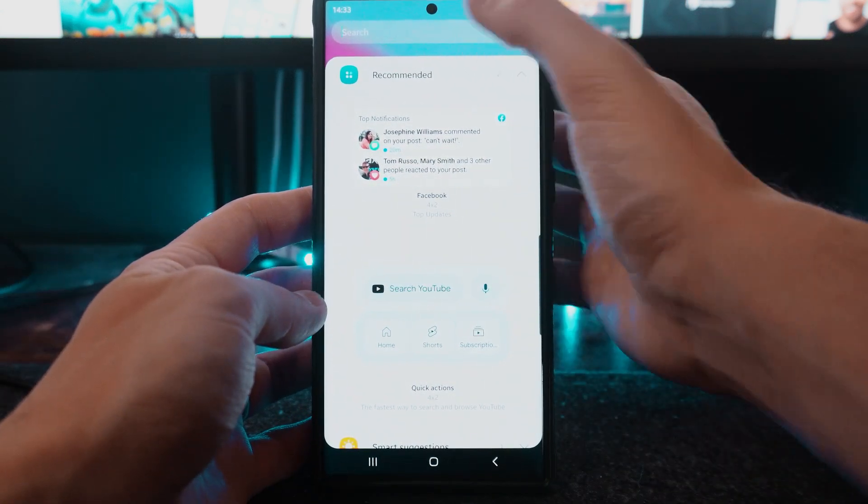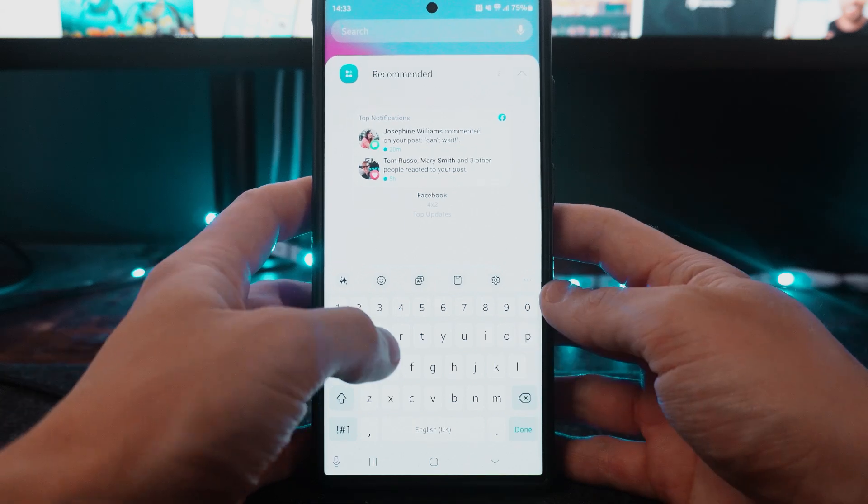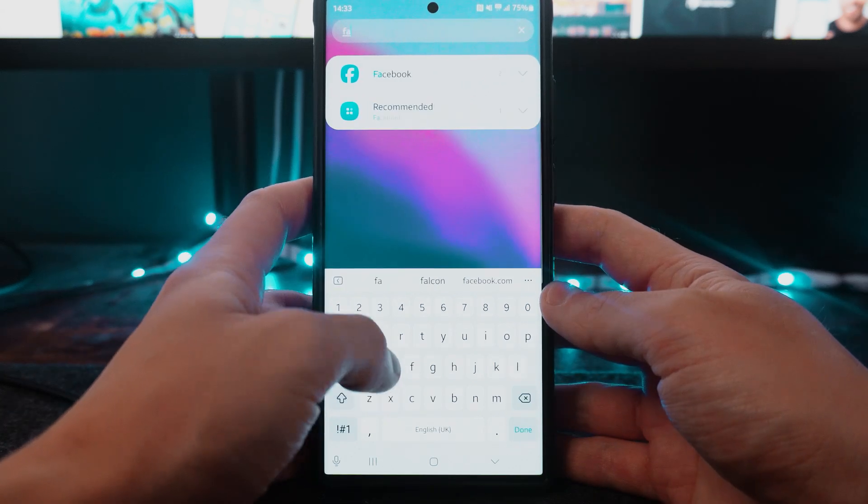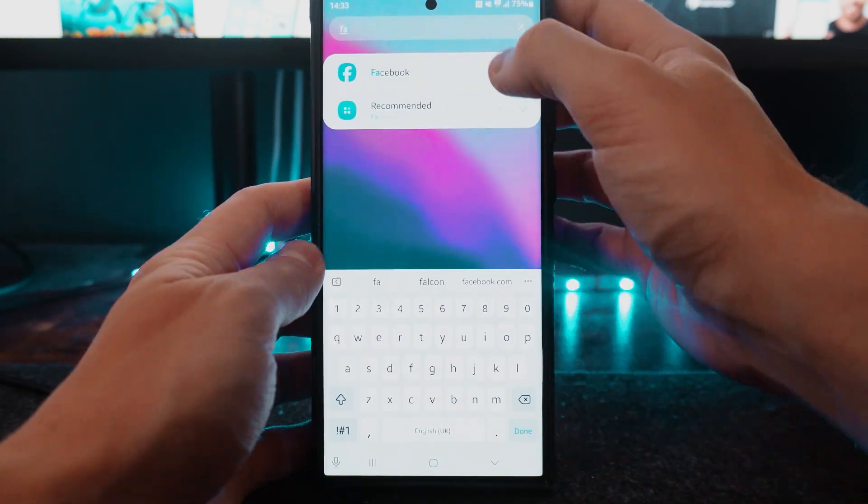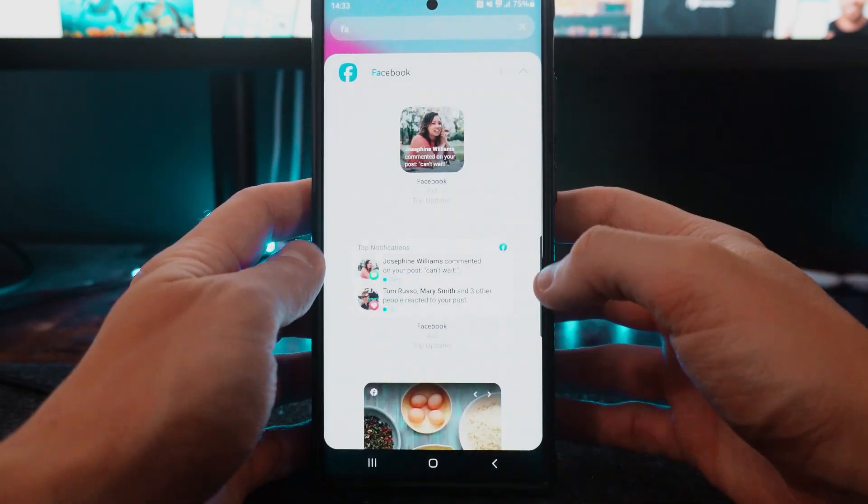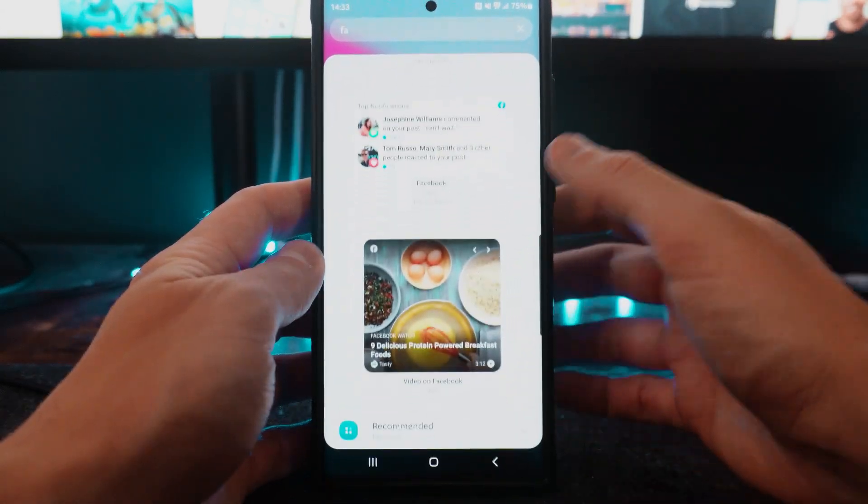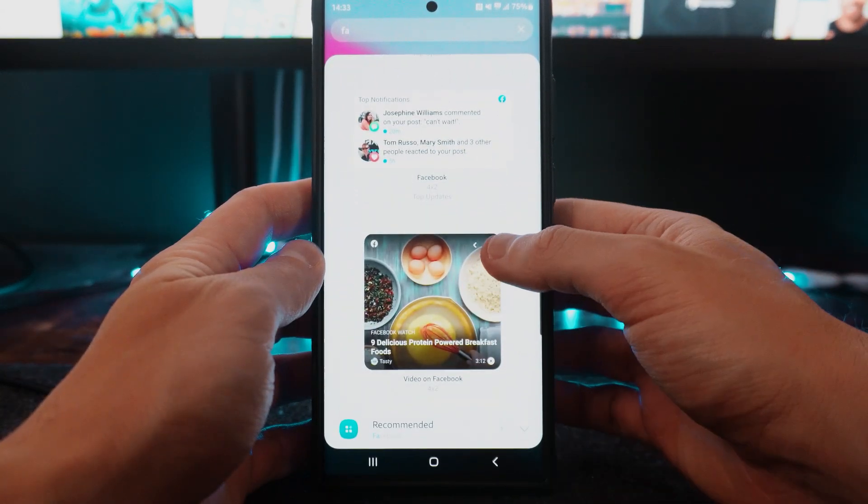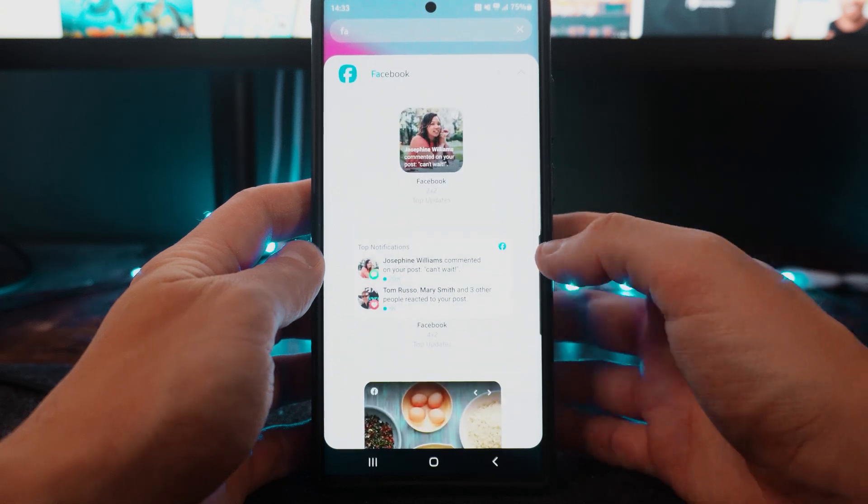Now if you don't see this you will be able to search for Facebook, click on the drop-down menu, and then as you can see you can choose from whichever one you prefer.